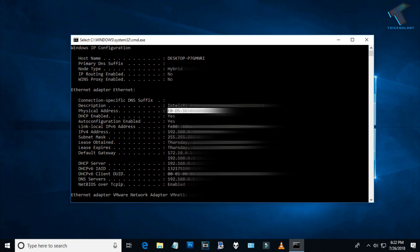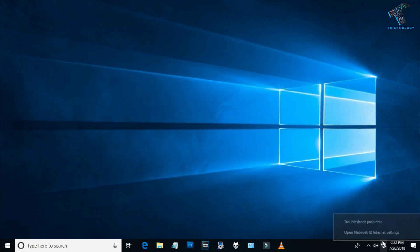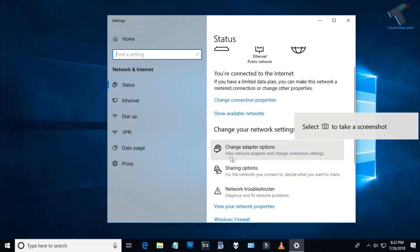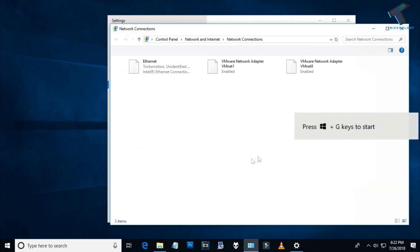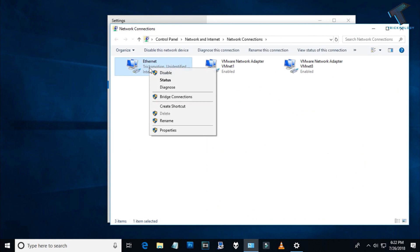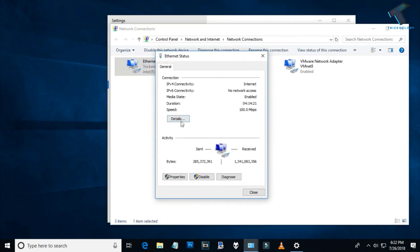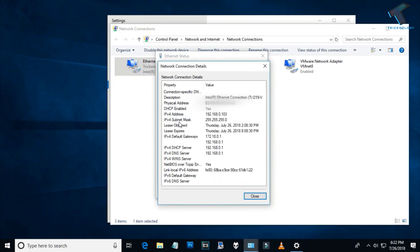You can also view your MAC address from your network settings. Just right-click and go to the change adapter settings option. After that, right-click and click on Status. Now you have to click on Details, and you can see your MAC address there.